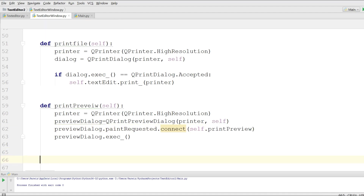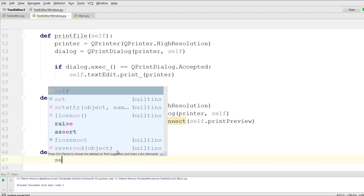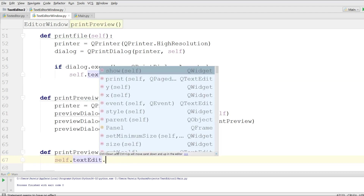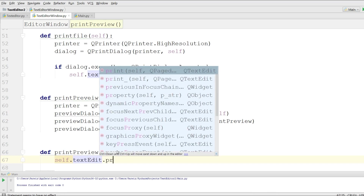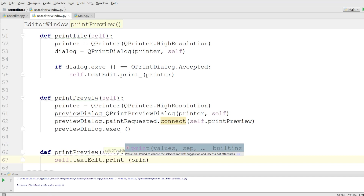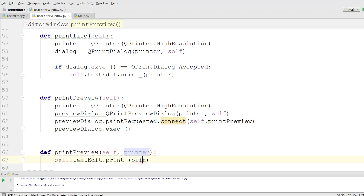Now I define that inner method. In here you can simply write self.text_edit.print and give the printer object — printer — and pass in the printer.